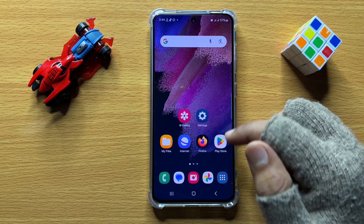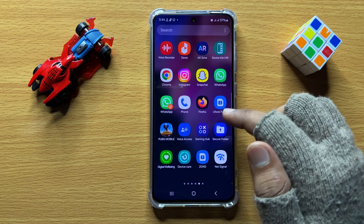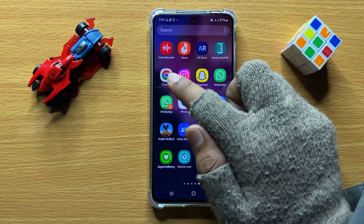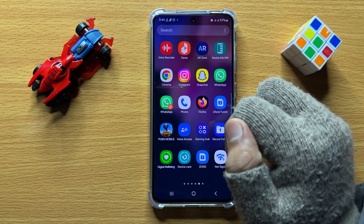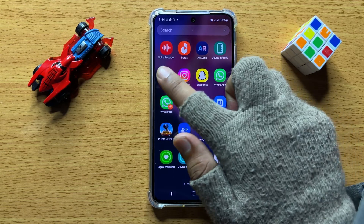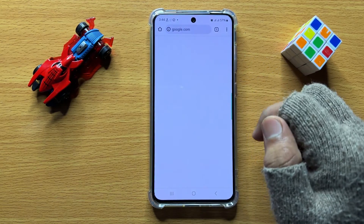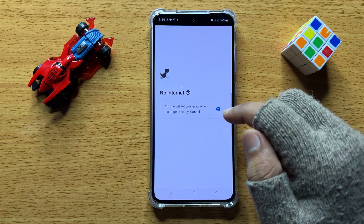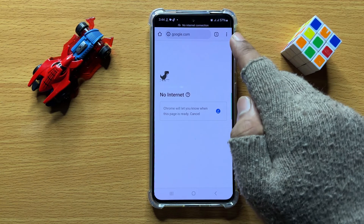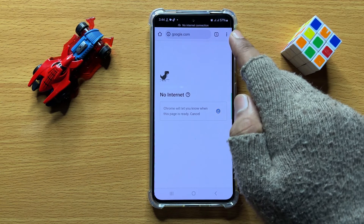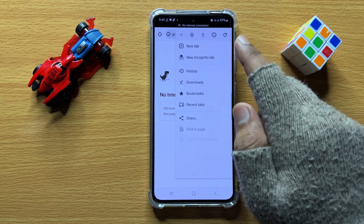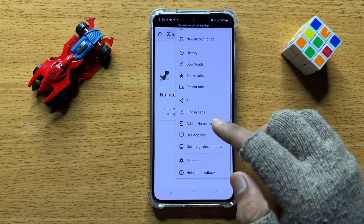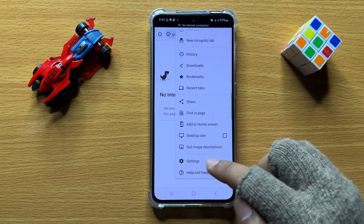First of all, open the app gallery and then open the Chrome browser. After opening the Chrome browser, click on the three-dot more icon and from here scroll down.